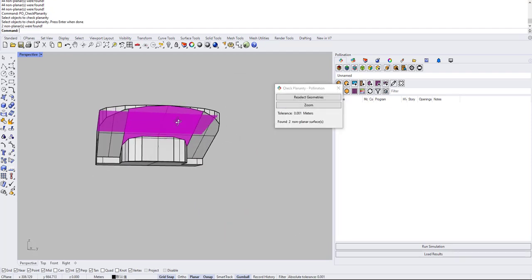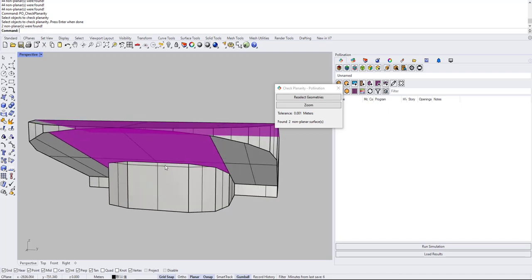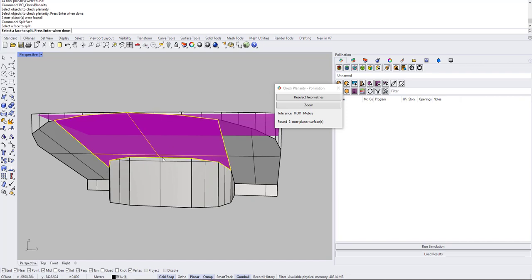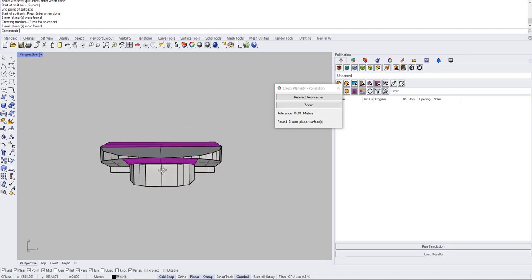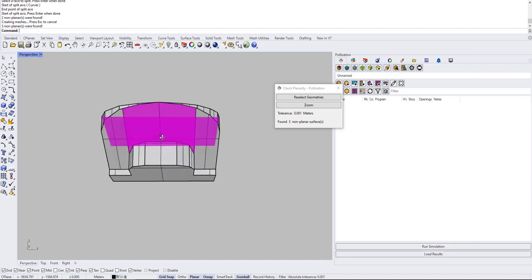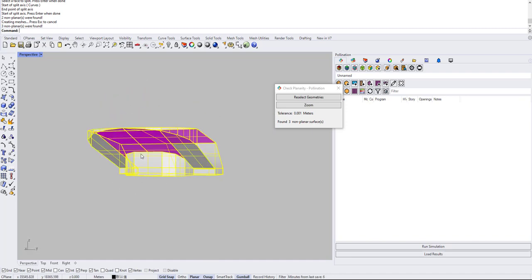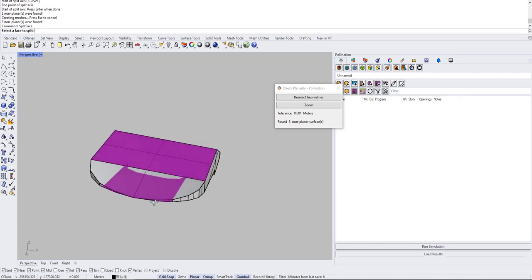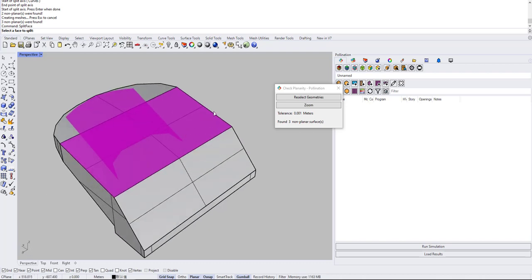So two non-planar faces. So this one, let me just try to split face, select and then split it here. Yep, it's still non-planar. Okay, so this is the same.